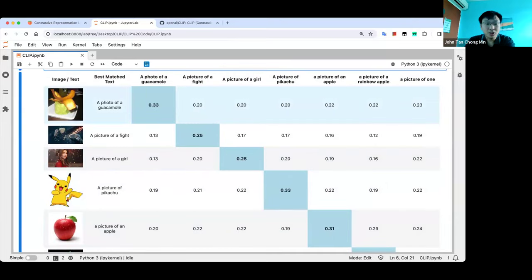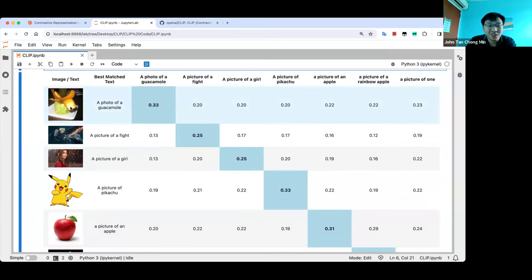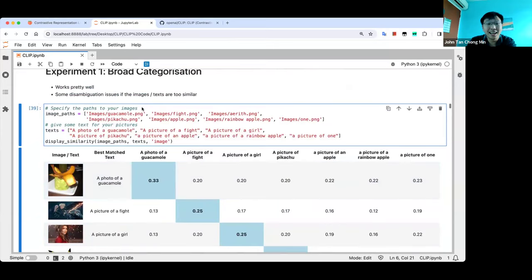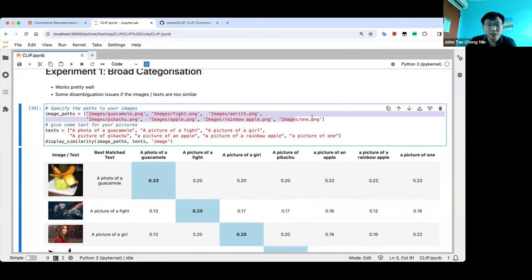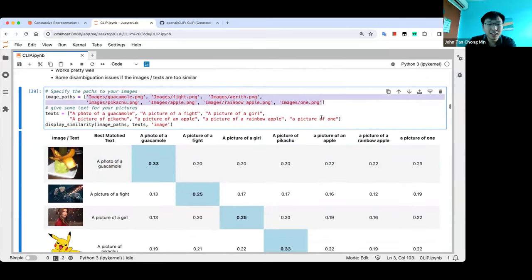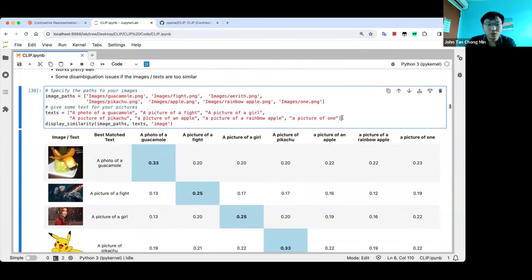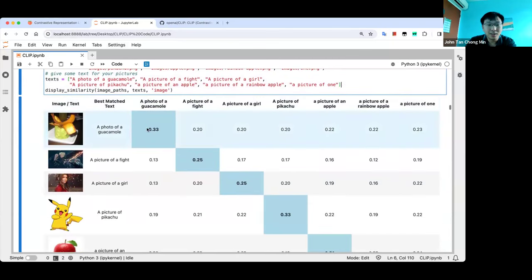These images I just randomly picked based on my interest, but you can also put in your own images — I gave you all this code. You can just put in your own images and see how well CLIP works. For example, with the guacamole image — I also tried a picture of a mole, and because guacamole has 'mole' in the name, it's actually quite dissimilar, which is not too bad.